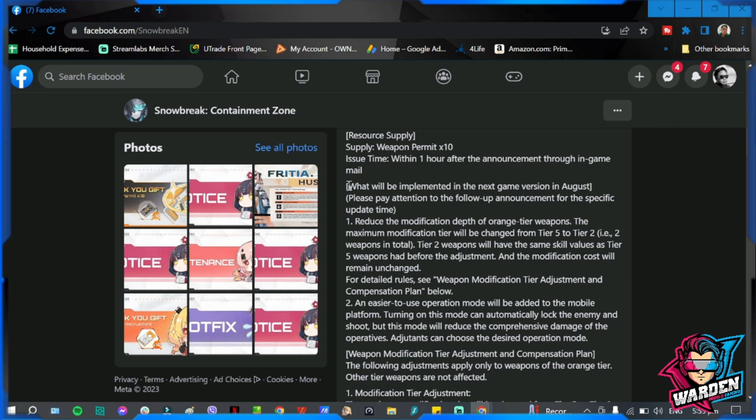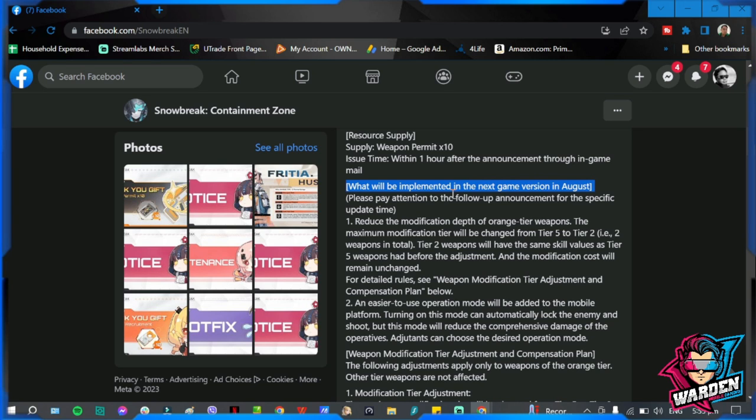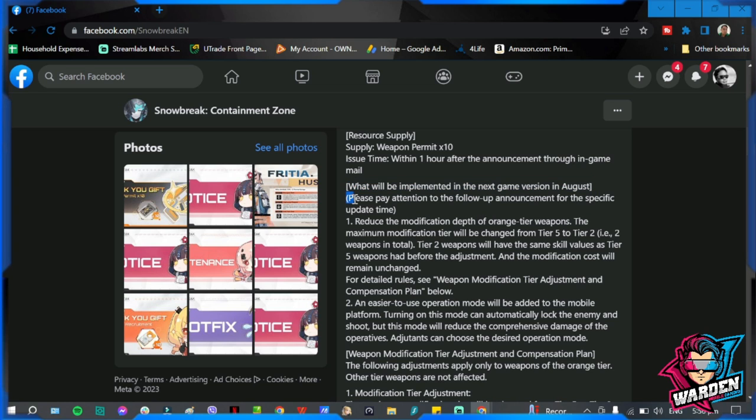So we'll go through the announcement and let's see what we have. What will be implemented in the next game version in August. So not sure if this will be in, I think there's an update coming in by tomorrow, by Friday, but I think this one will happen in August, not to be included in this month's update.